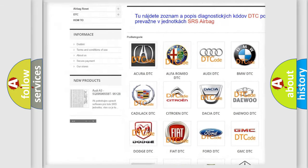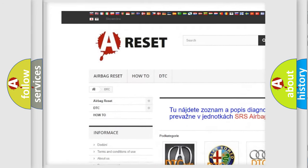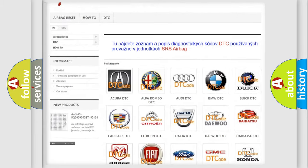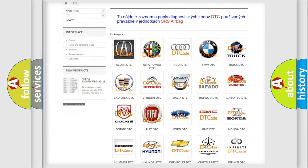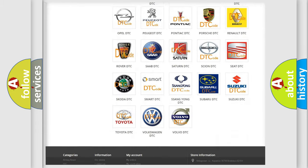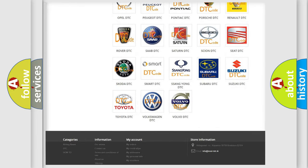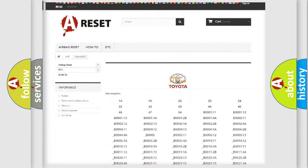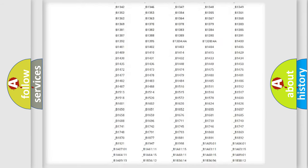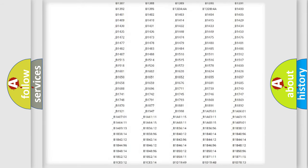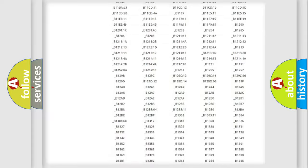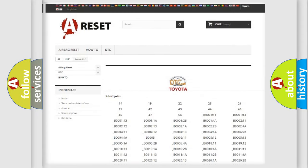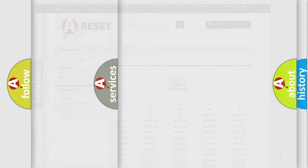Our website airbagreset.sk produces useful videos for you. You do not have to go through the OBD2 protocol anymore to know how to troubleshoot any car breakdown. You will find all the diagnostic codes that can be diagnosed in Toyota vehicles.